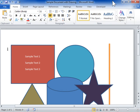Add a bulleted or numbered list to a shape. Select the text in the shape to add bullets or numbering to.